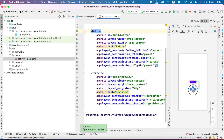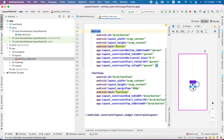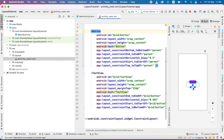So, you can see this is the use of the constraint layout. Another use of constraint layout is that it is responsive for all devices.